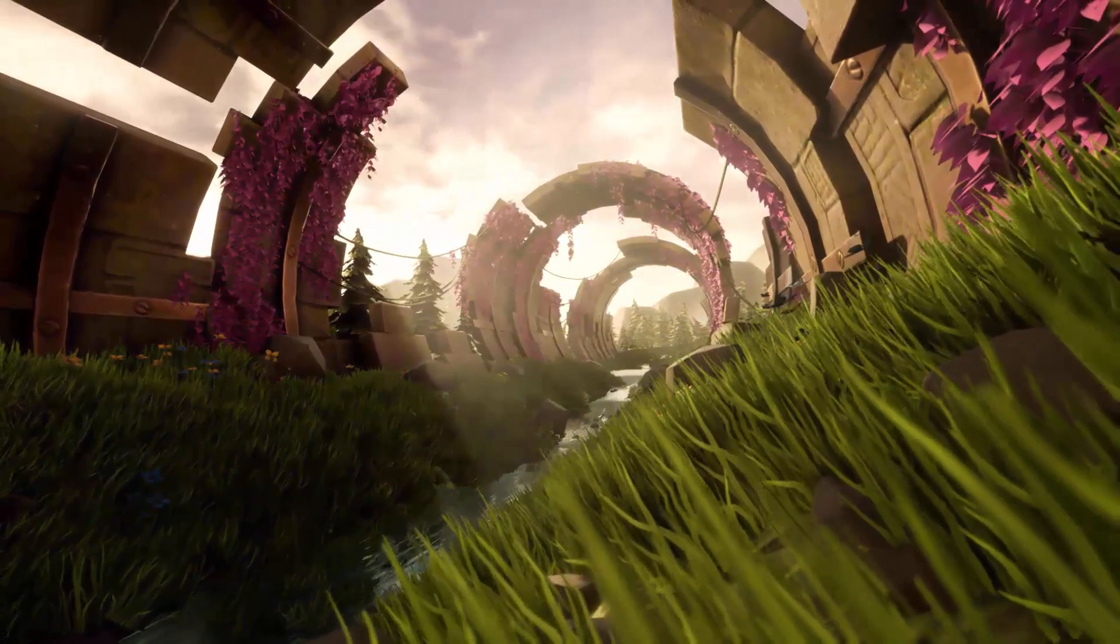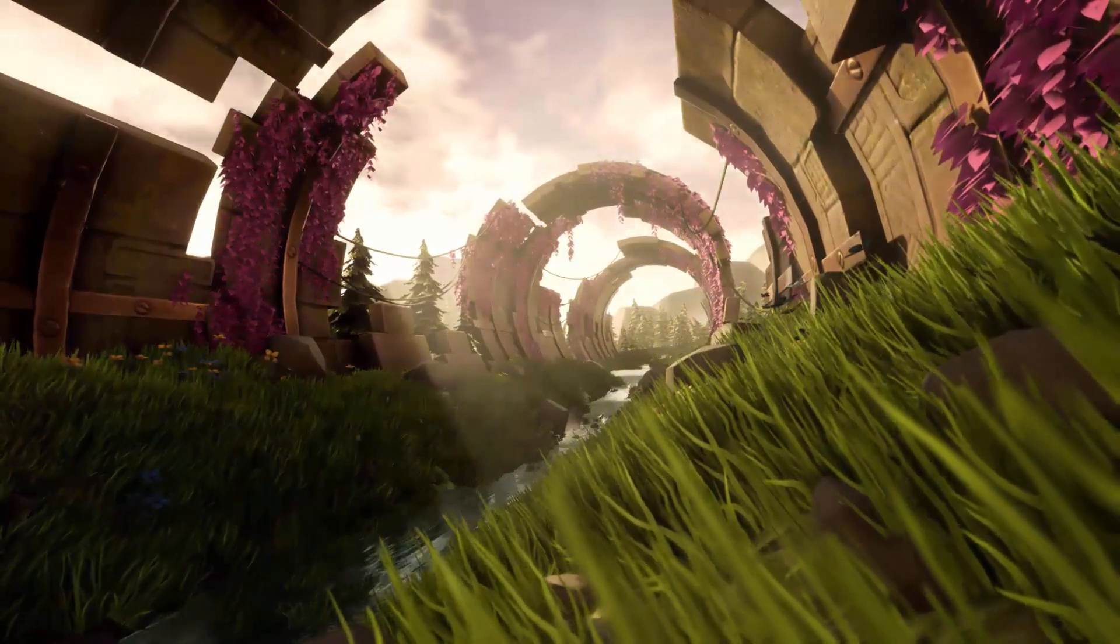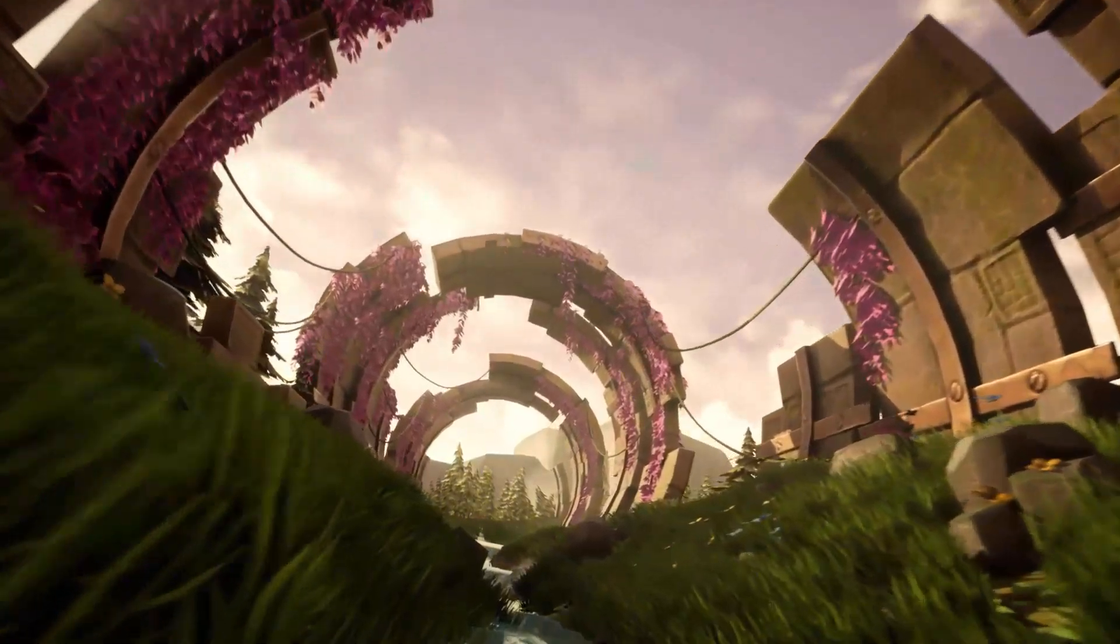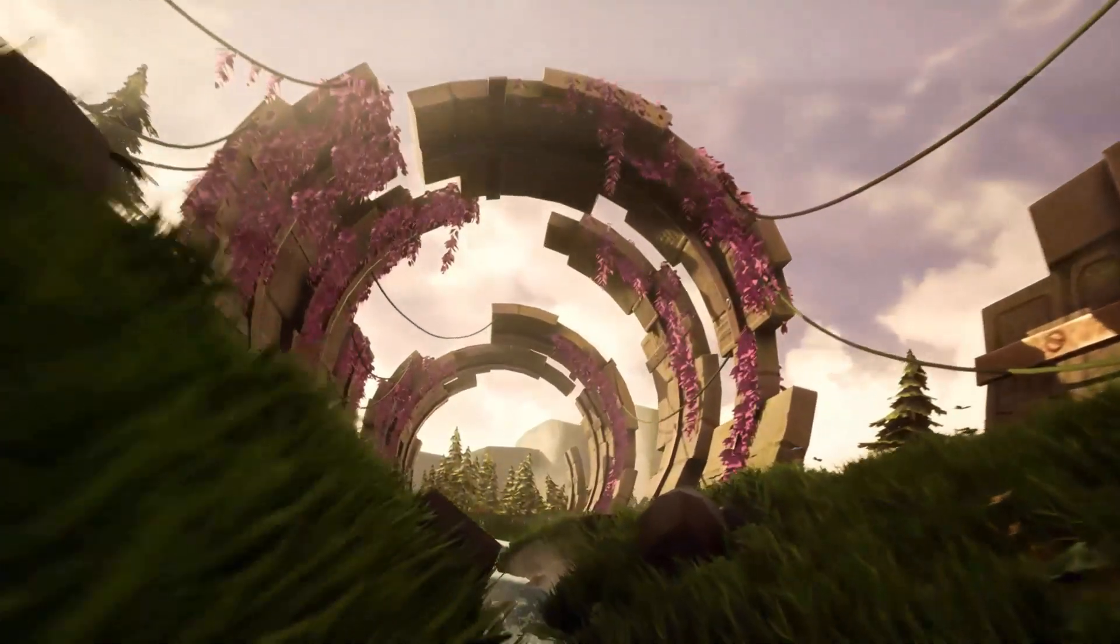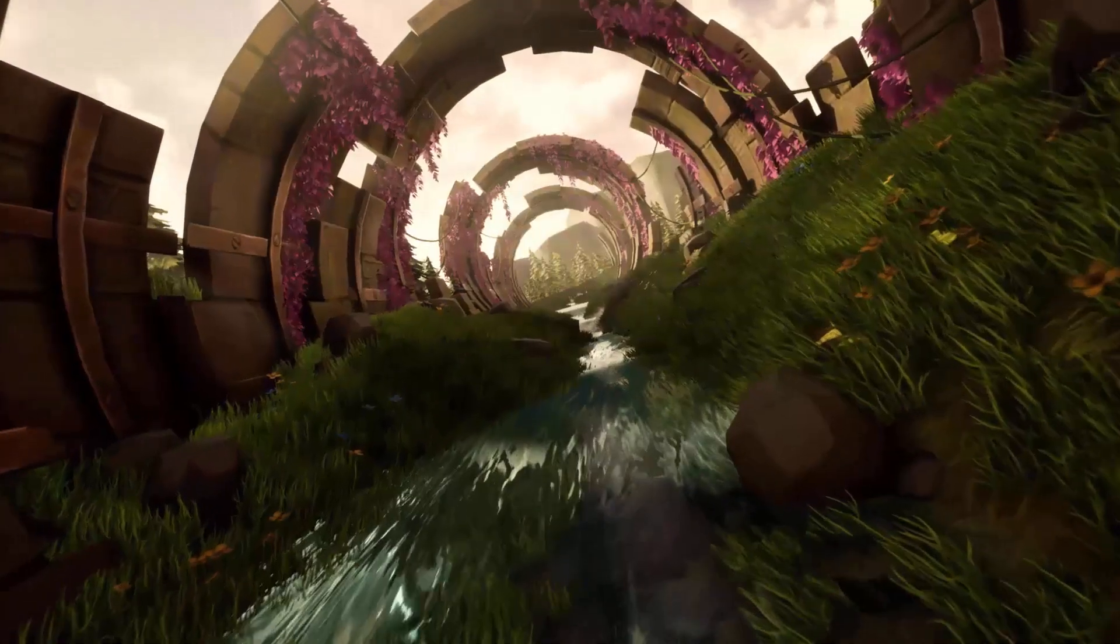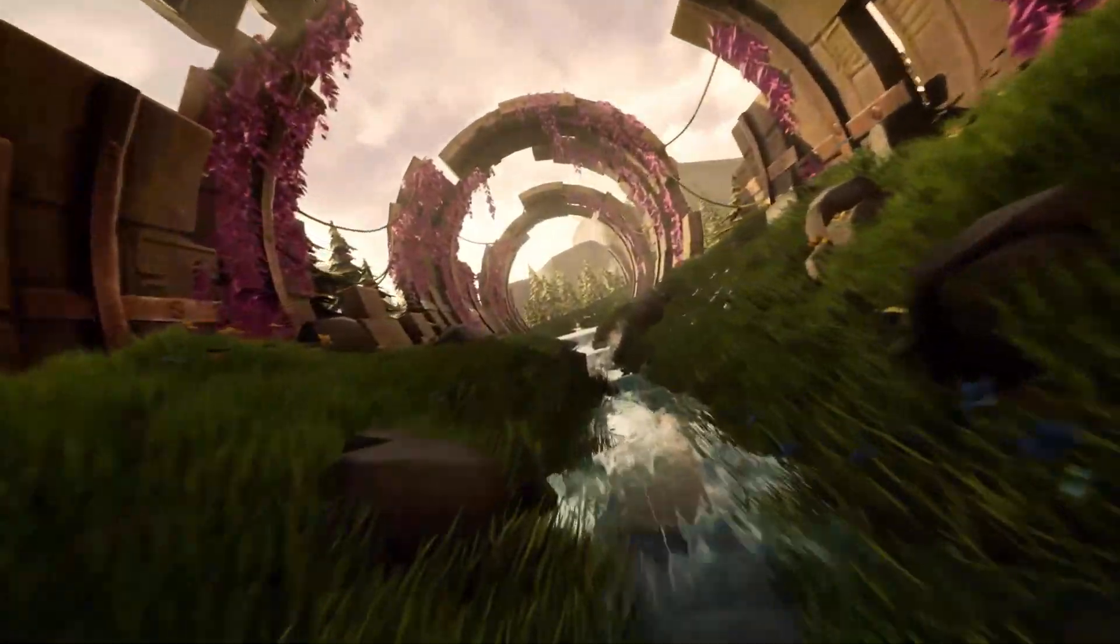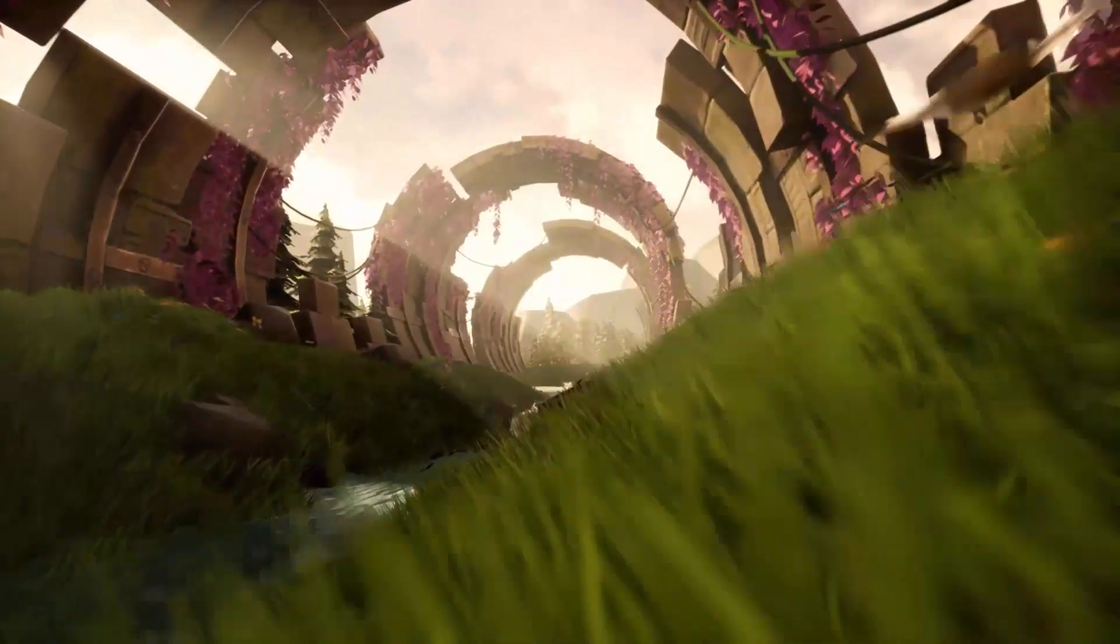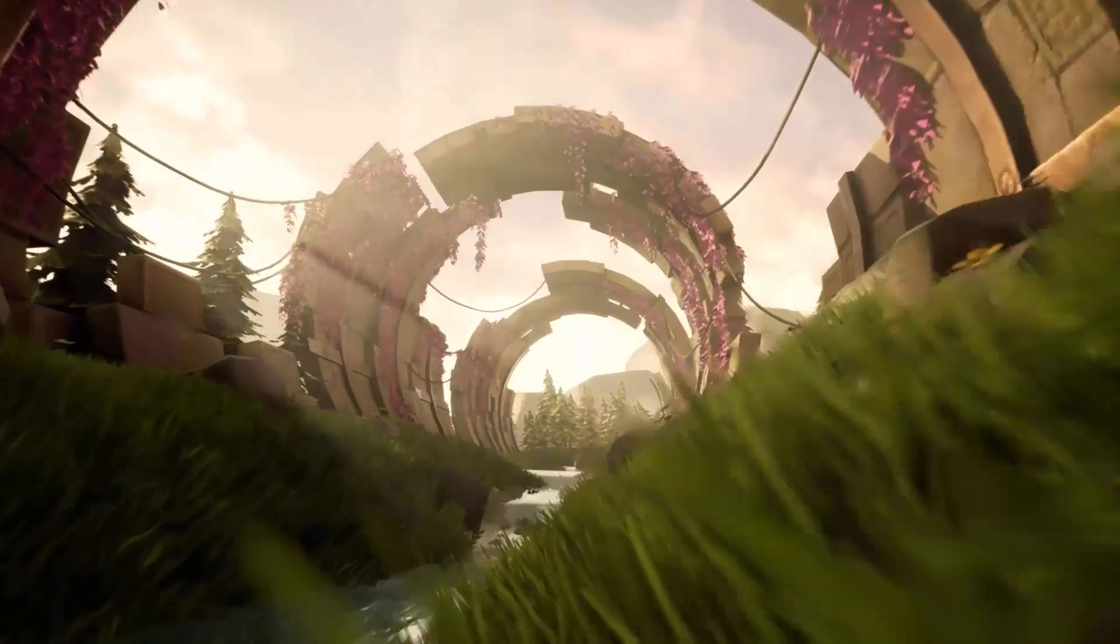The best thing about learning how to make an environment like this one is that you can simply use the same techniques to pretty much make any other type of environment. And by the way, you don't need to be an expert already in order to learn how to make something like this. You can follow along without any prior knowledge. I will be showing you the basics on how to use Maya, ZBrush, Substance Painter, Substance Designer, and Unreal Engine so you can follow along without any issue.